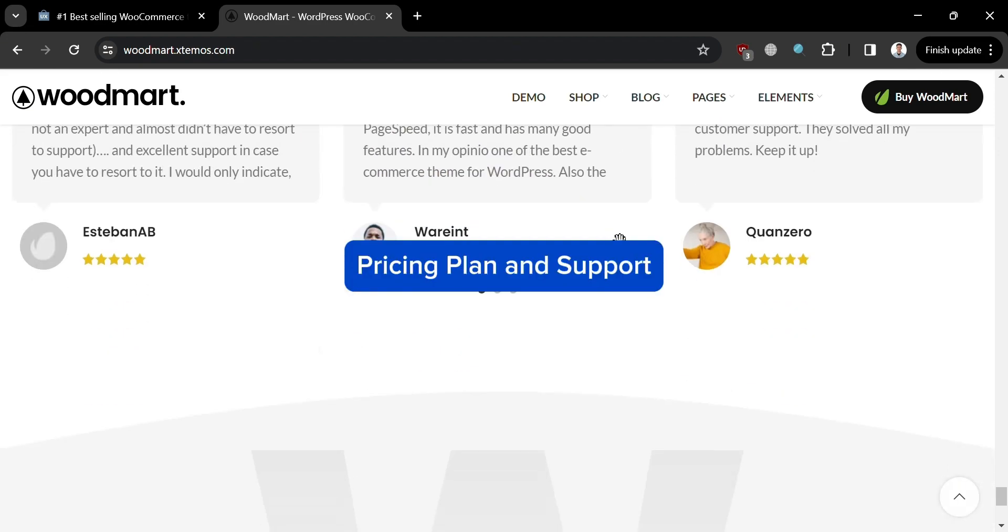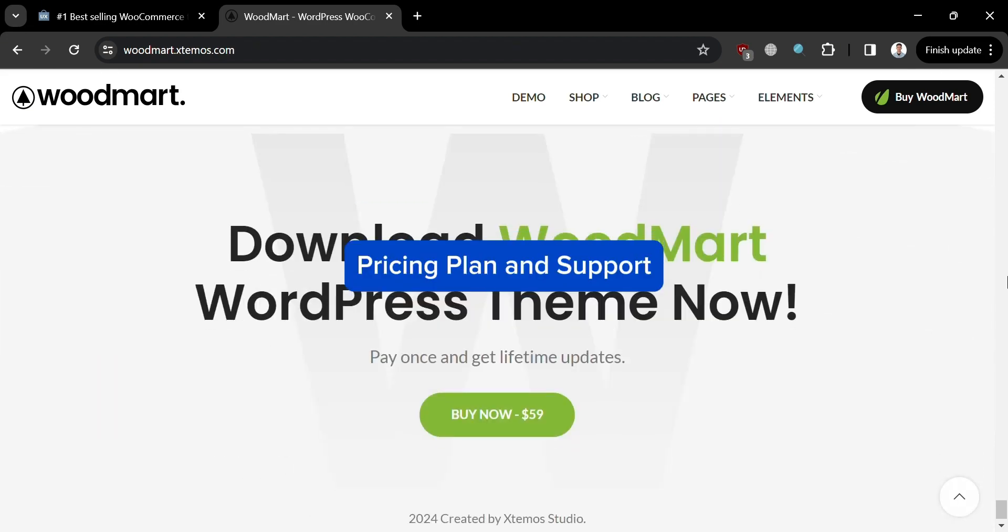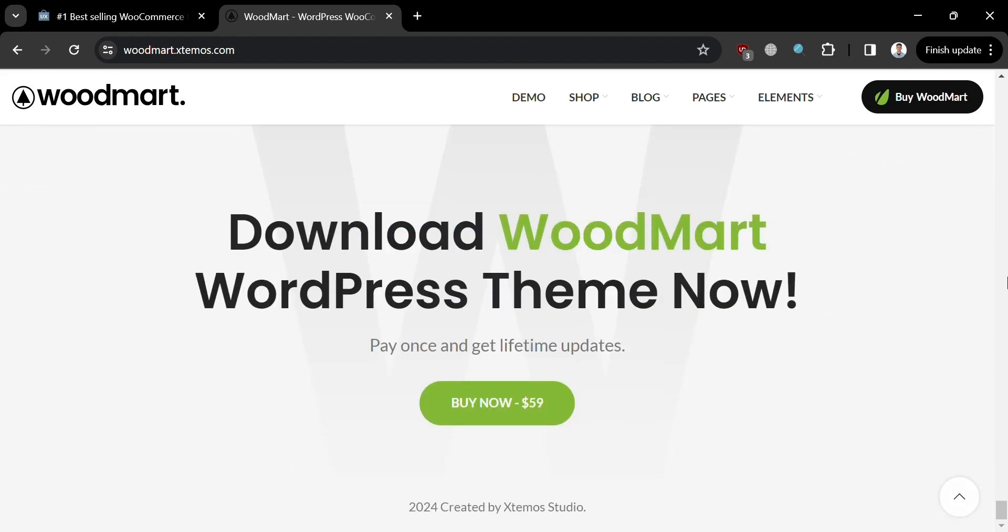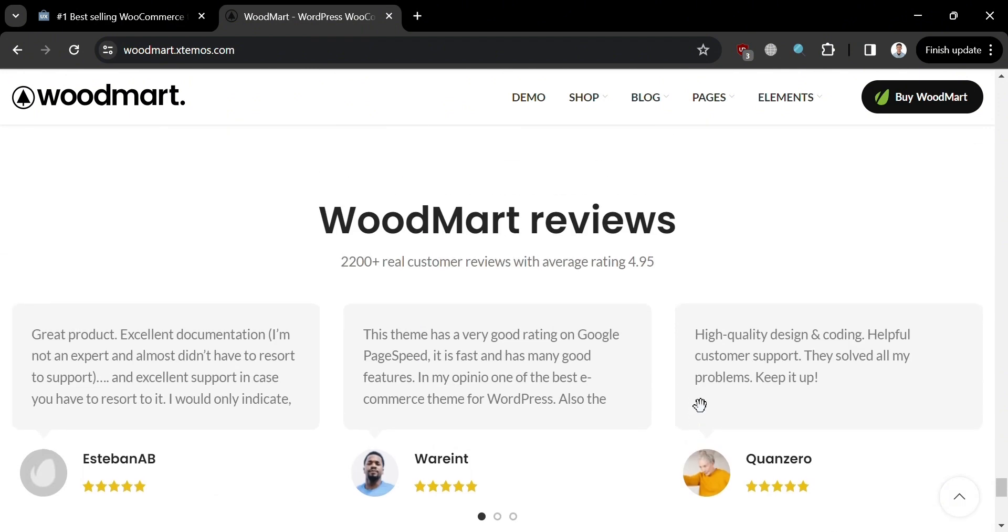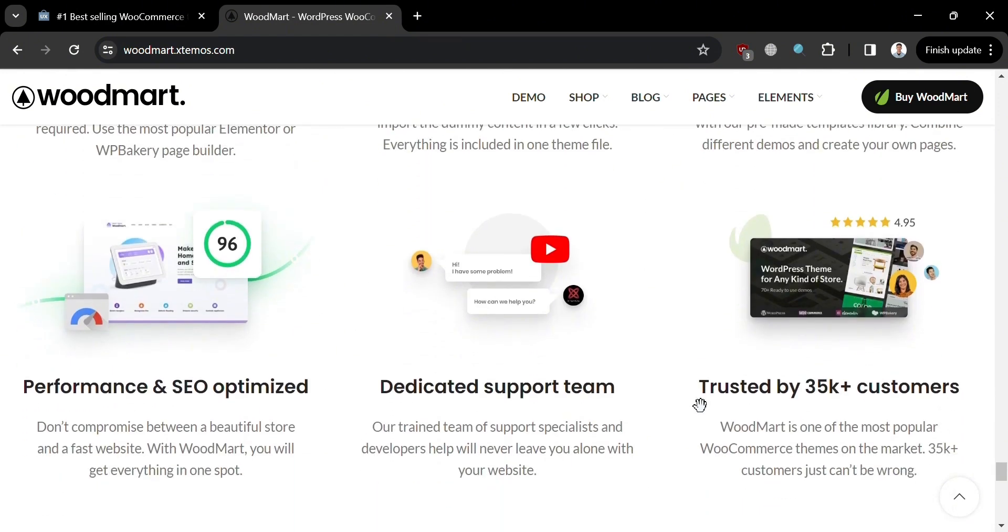Moving on to the pricing plan and support offered by WoodMart. Similar to Flatsome, WoodMart is a premium theme available for a one-time purchase fee amounting to $59. When you click this buy now button amounting to $59, you can start purchasing this WoodMart theme with some of the features it offers.